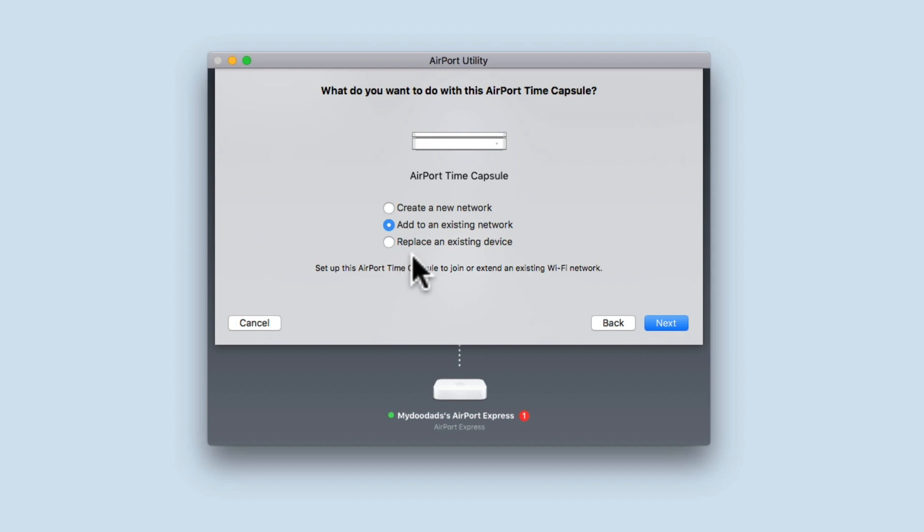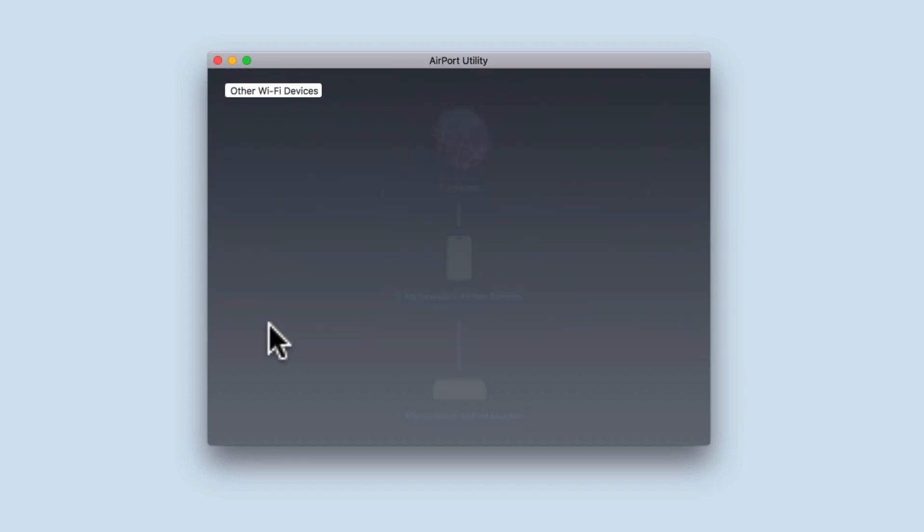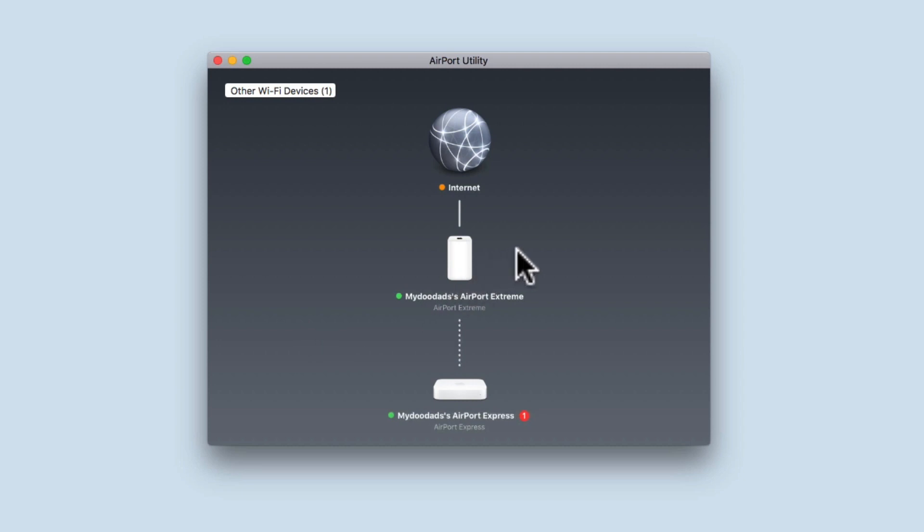Because there is not an option to restore previous settings, we know that the AirPort Time Capsule has been reset back to factory defaults. Selecting Cancel will close the setup wizard. We can now safely sell, give away, or dispose of this Time Capsule.